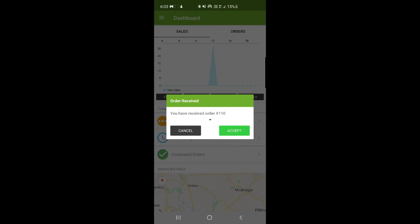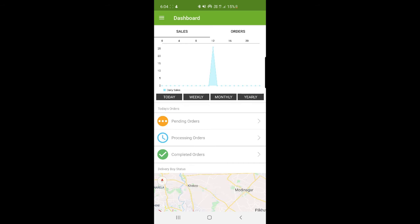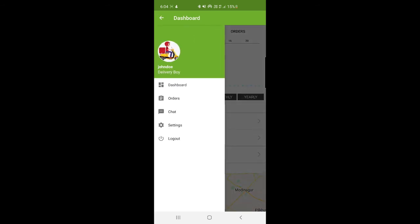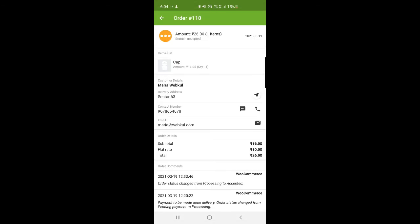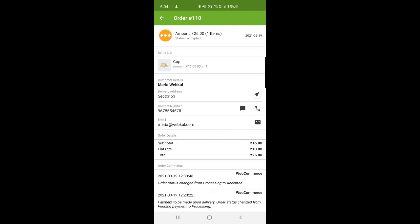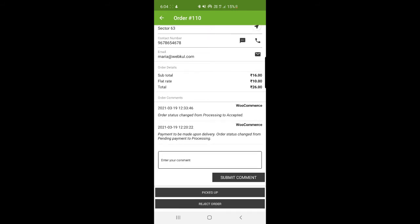Let's see how the order can be processed. The request has been processed successfully. Opening the side panel — here's the delivery boy. Going to the orders section, I can see I've accepted order number 110. Tapping on it shows the details: customer details for Maria Webkul, her location, and contact number. At the bottom, the order status has changed from processing to accepted, and the payment is cash on delivery.